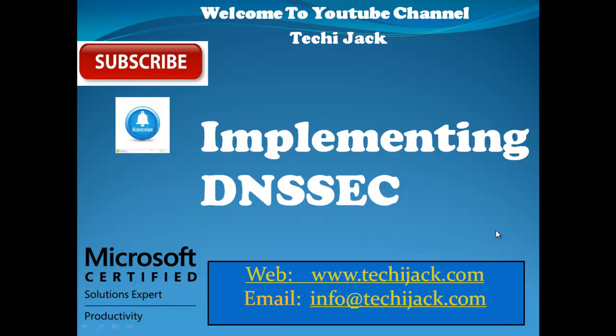Hello friends and welcome to YouTube channel Techie Jack. In this video we will be implementing DNSSEC. We will see what is DNSSEC and how it works, and finally we will configure it on our server. So stay with me and please subscribe the channel for more interesting updates.